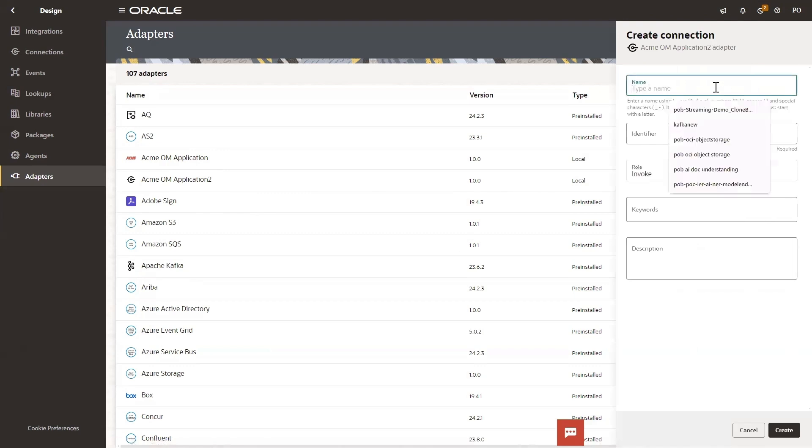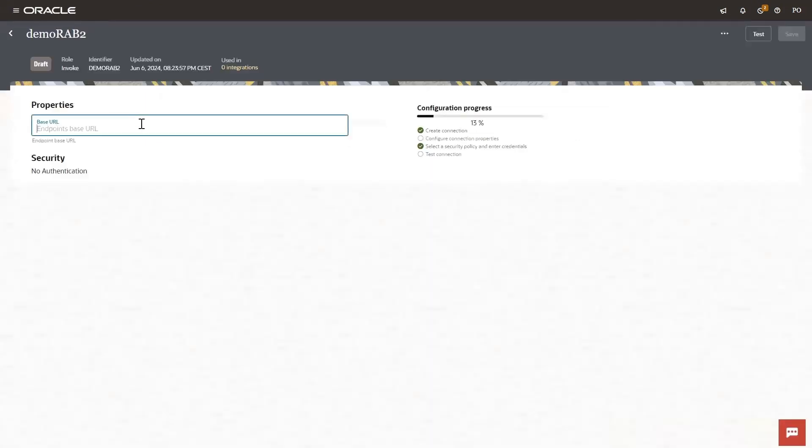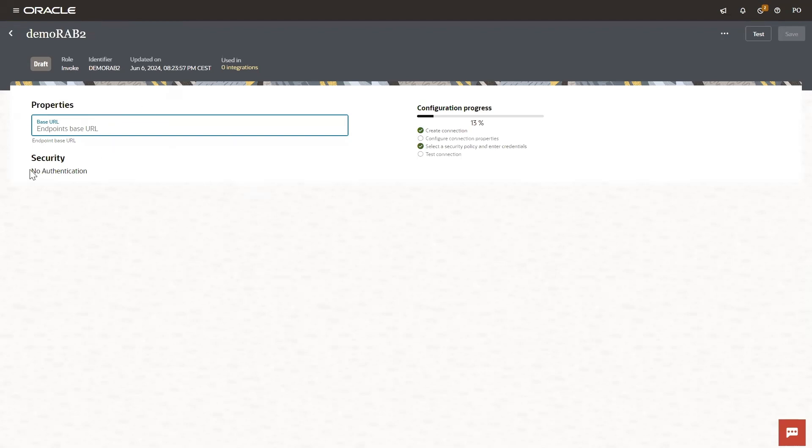Into designing connections. And with the connection again you are providing only the base URL which is the only variable I left here. If there is also security, if I'm choosing one of the schemas then you need to provide credentials.